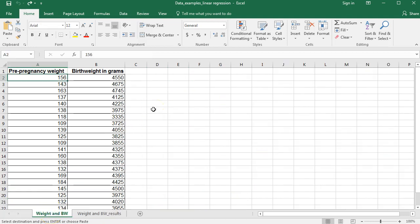The data that we have here is dealing with pre-pregnancy weight of mothers in pounds and birth weight of infants in grams. What we want to check is if there's a relationship between the pre-pregnancy weight of the mother and the birth weight of the infant. We could do a correlation, but a linear regression will go one step further — it'll also let us make predictions. Given a certain weight for the mother, we could predict what the birth weight outcome would be for the infant.